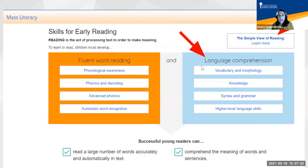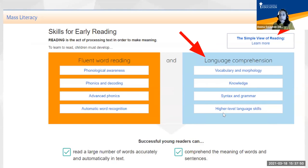Today, the practices to support language comprehension that Victoria and Mandy will discuss are all within the blue side of the graphic — the language comprehension side — and include vocabulary and morphology, knowledge, syntax and grammar, and higher level language skills. With all of this context in mind, let's get ready to meet today's featured speakers.